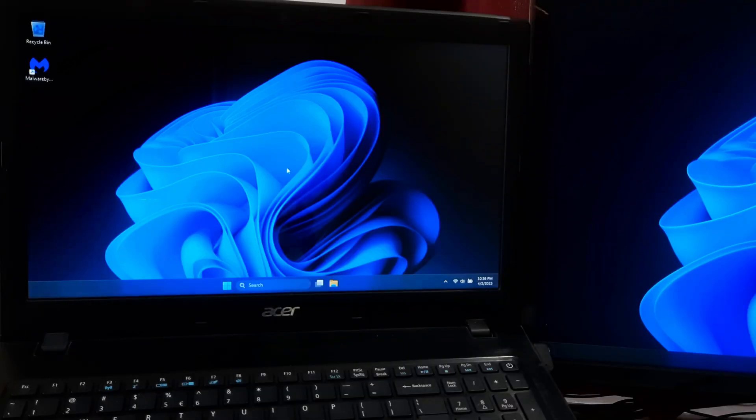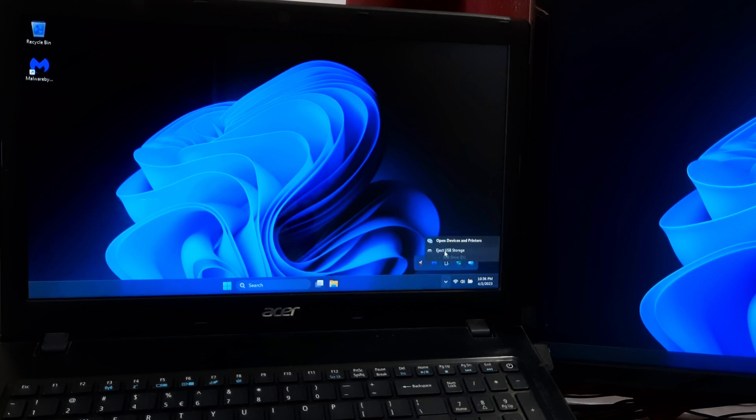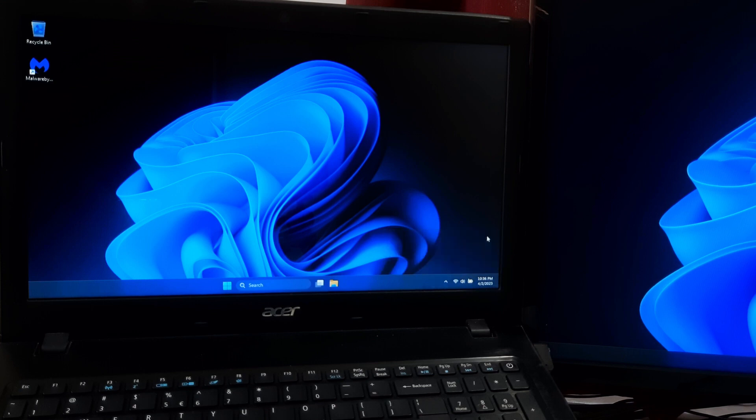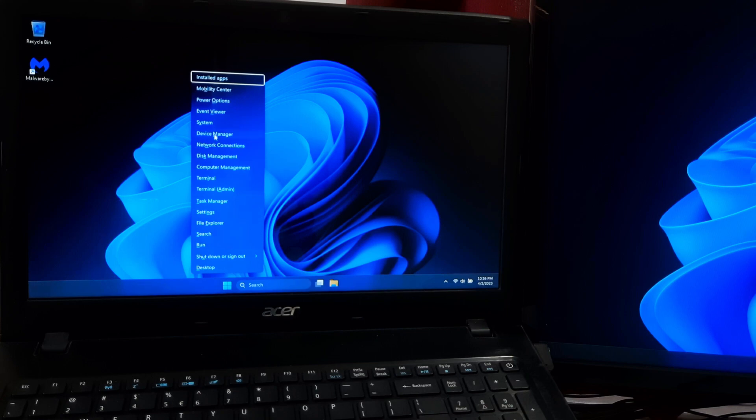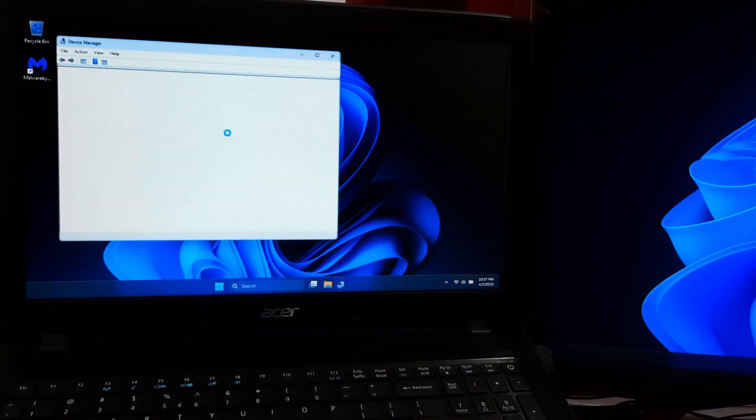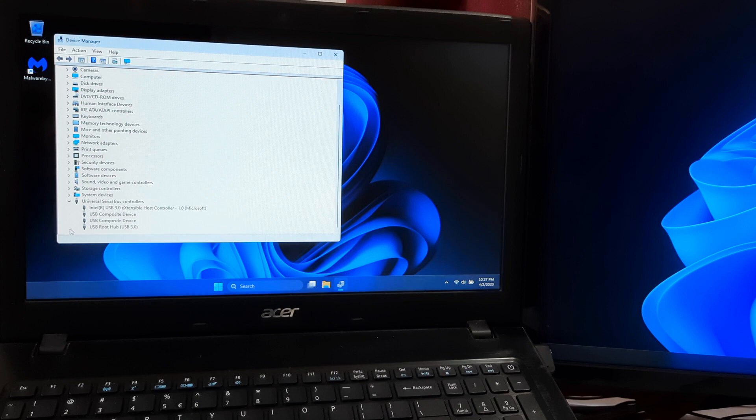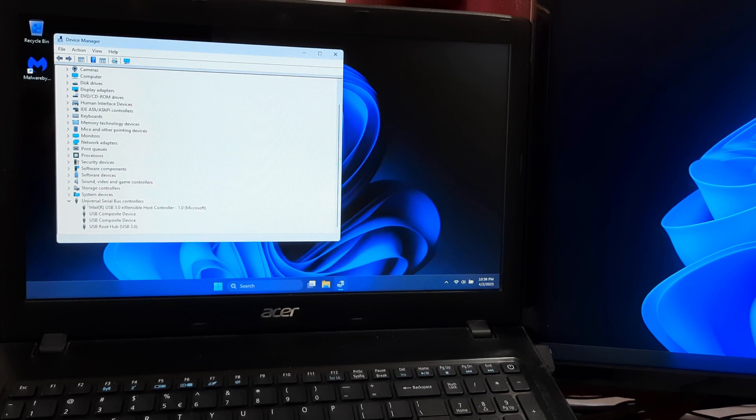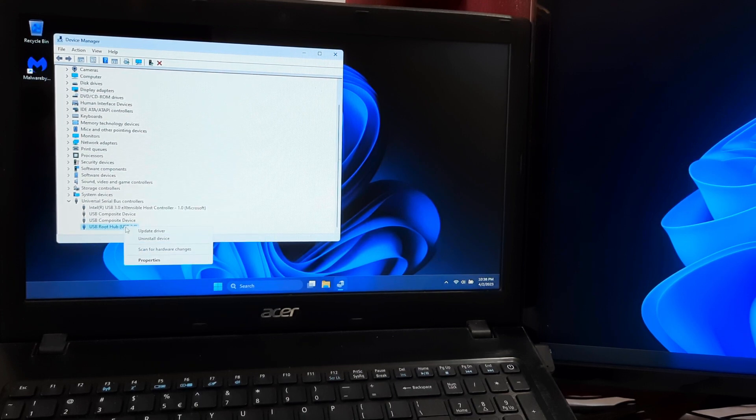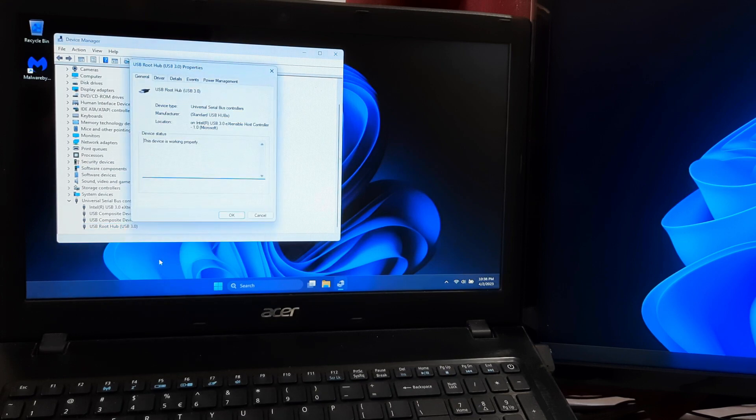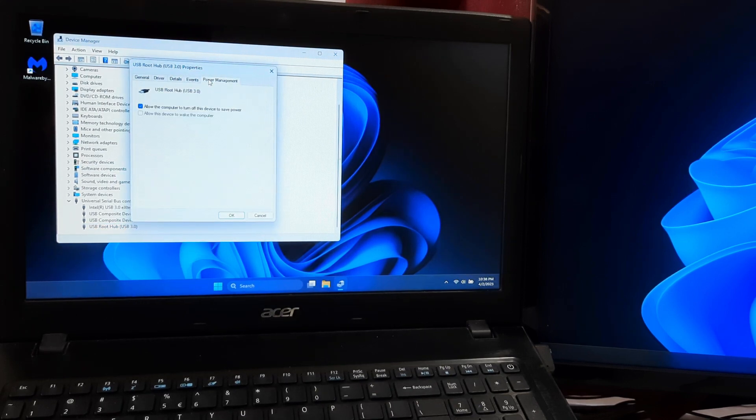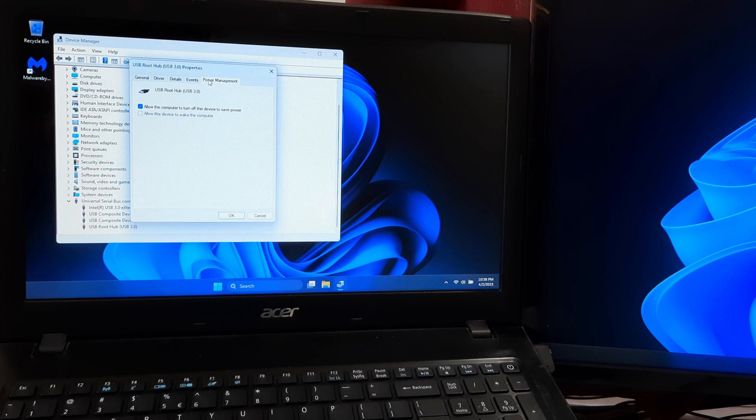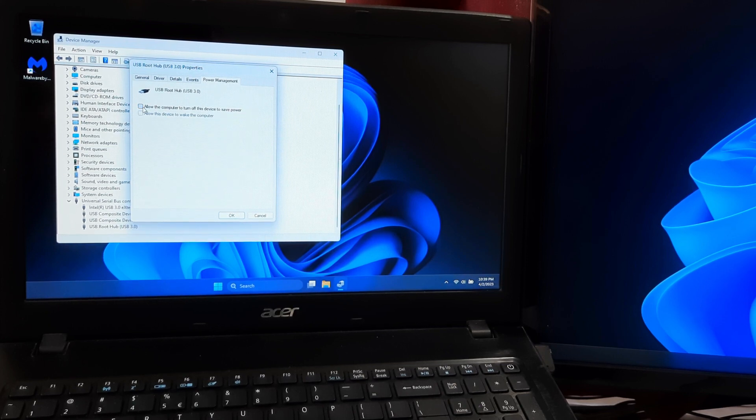First disconnect all USB devices from your computer. Open the device manager by pressing the Windows key plus X and selecting device manager from the menu. Expand the universal serial bus controllers category. Right click on the USB root hub driver and select properties. Click on the power management tab. Check the option allow the computer to turn off this device to save power and click OK.